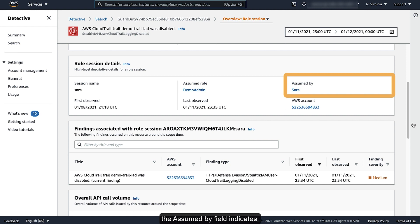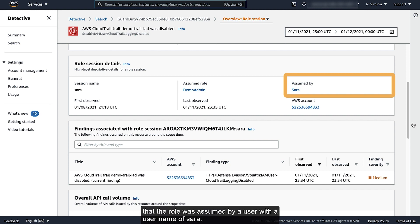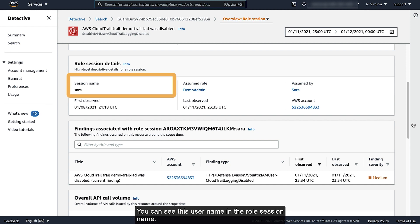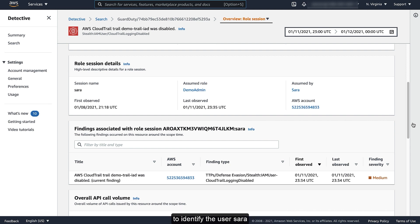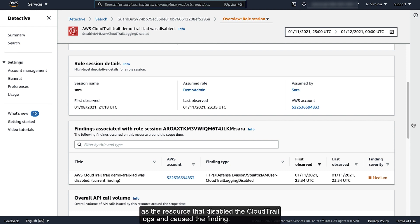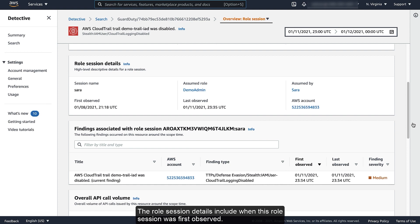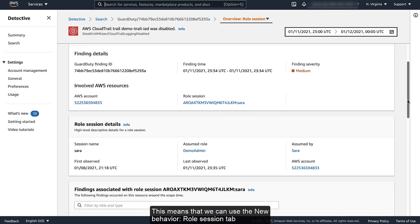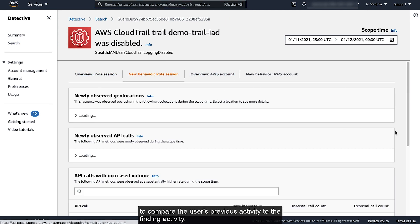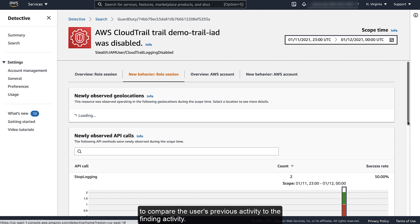In the Role Session Details, the AssumedBy field indicates that the role was assumed by a user with a username of Sarah. You can see this username in the Role Session Name. Detective used the Role Session information in the CloudTrail logs to identify the user Sarah as the resource that disabled the CloudTrail logs and caused the finding. This answers the question of what resource performed the action. The Role Session Details include when this Role Session was first observed, and the first observed date indicates that the user Sarah assumed the role well before the current Scope Time. This means that we can use the New Behavior Role Session tab to compare the user's previous activity to the finding activity.